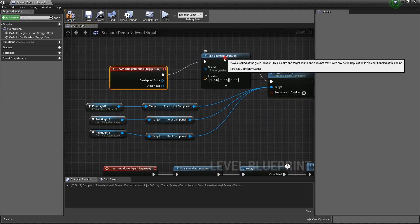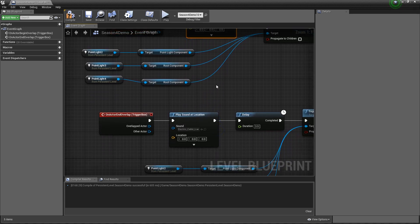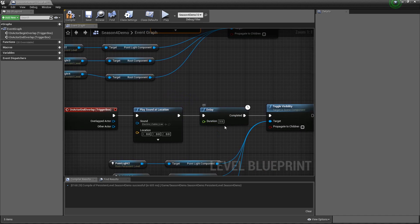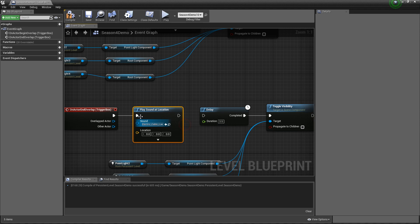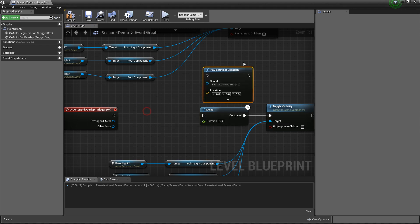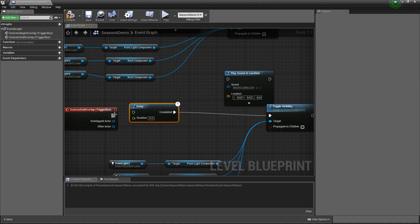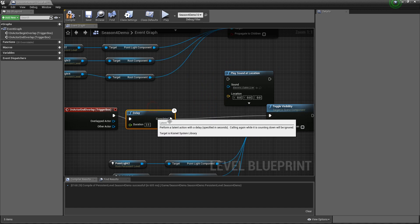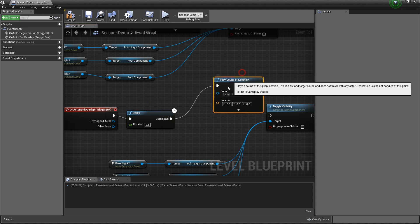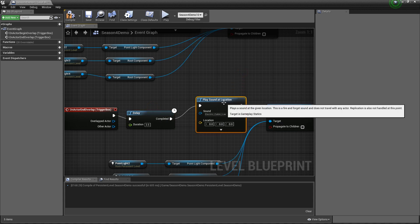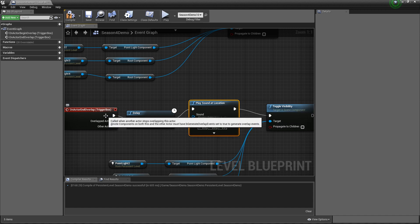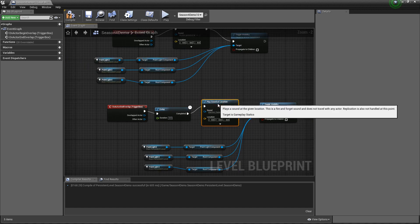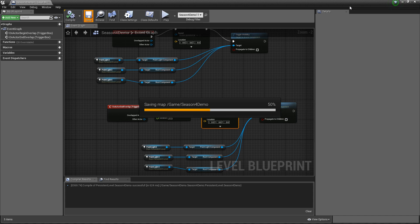And we have it. So now when I step into the begin overlap you're going to hear a gunshot and then the lights are going to come on. And when I leave that trigger box you're going to hear the cable sound. Actually I put the sound before the delay so let me just right click on it, break it. Didn't mean to do that, I'm sorry, I'm just going to hot potato this, because I don't want the sound right away. I want it 3.5 seconds after I walk out of that box. Okay so I'm sorry about that. So just switch the sound and from the end overlap run the delay first, then the sound, and then toggle visibility. So I do apologize about that. Compile, save, now let's test it.